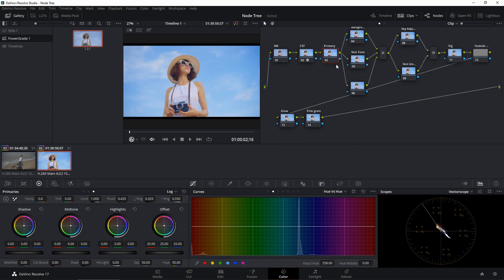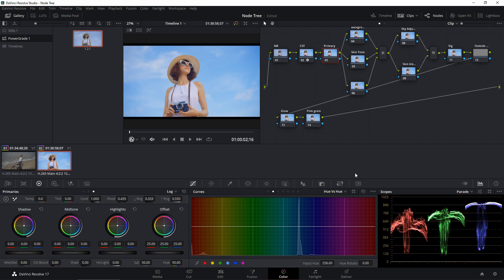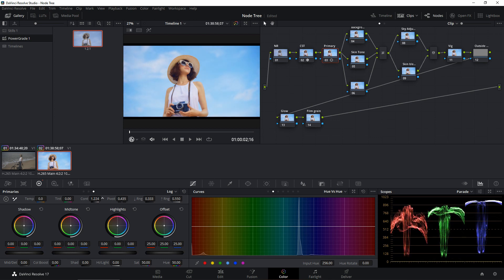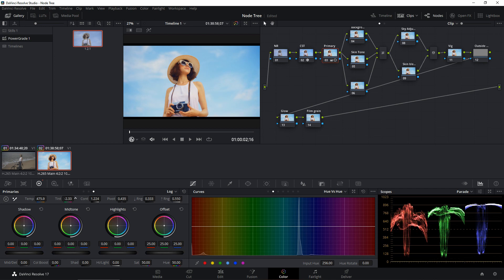Under the Primary node, we'll add some contrast. Switching to the parade scope, I'll stretch out the waveform a bit. Then I'll do some white balance — you can see the blues are dominating this footage. Using the white balance tool, click and select the white areas. It's now a little too yellow, so I'll increase the magenta tint slightly to balance things out.